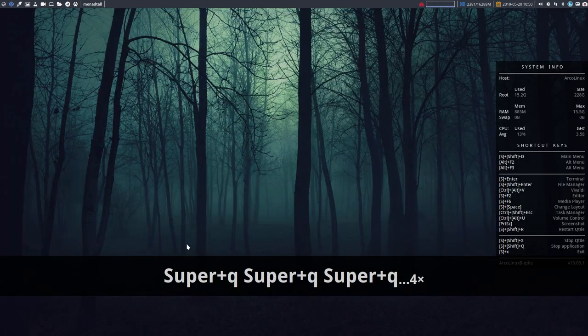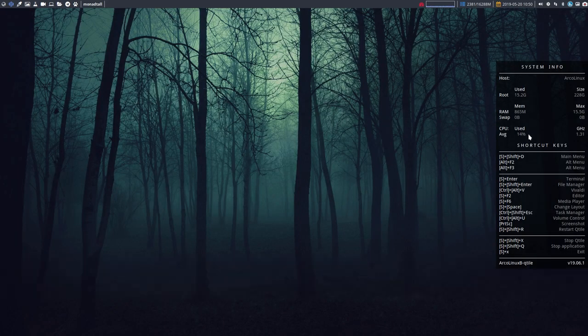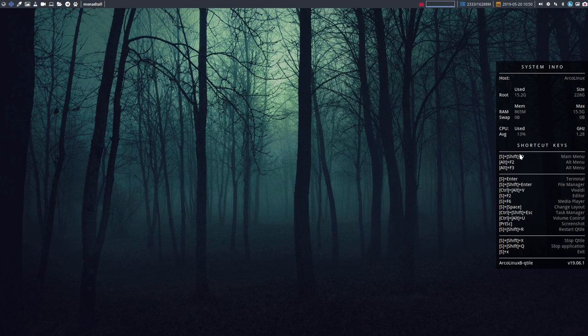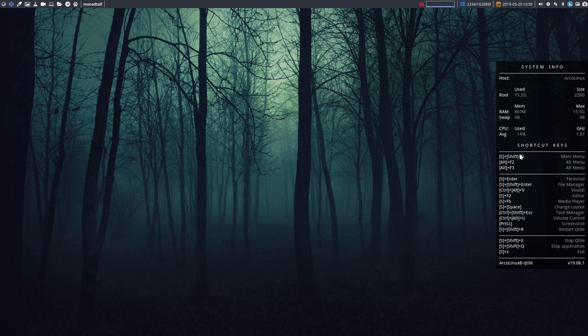Let's go over some of these shortcuts. The conky is there just to help you because in the first hours or minutes you're wondering how do I launch an application, how can I quit, etc.